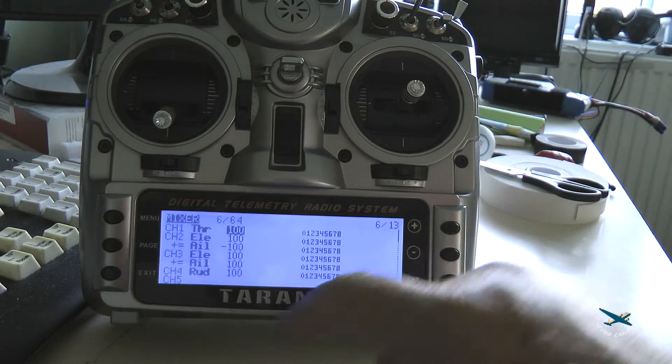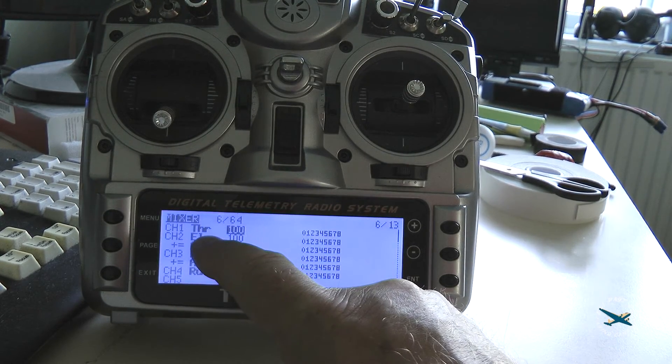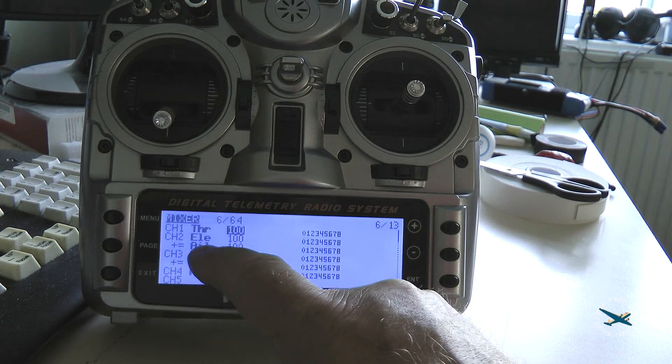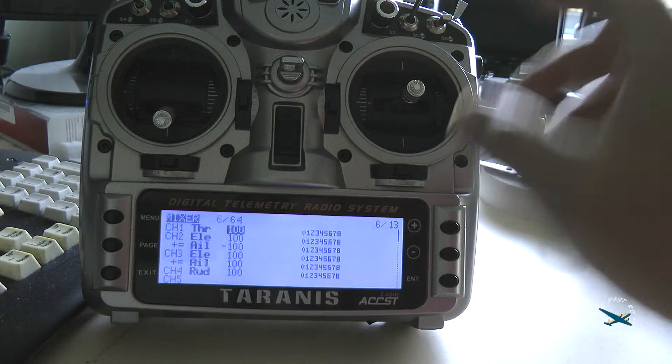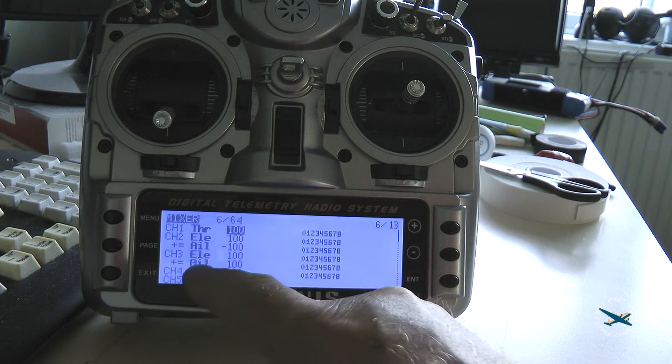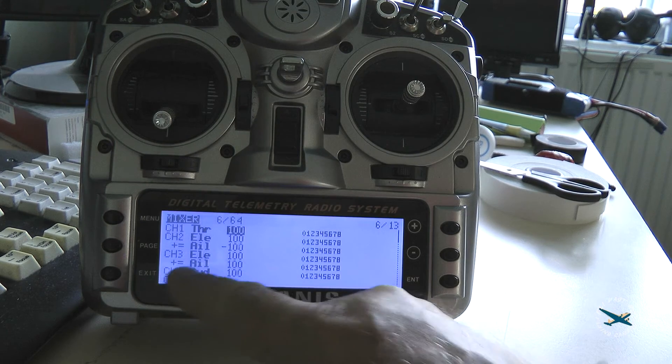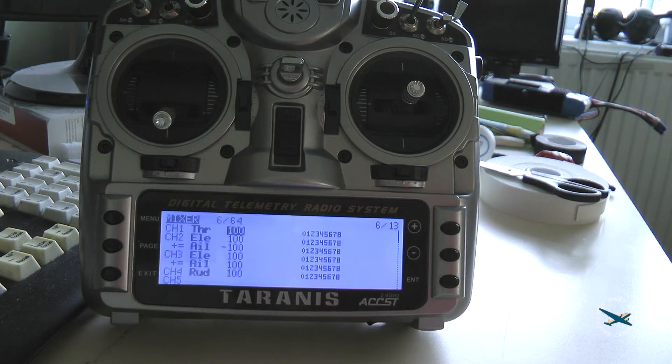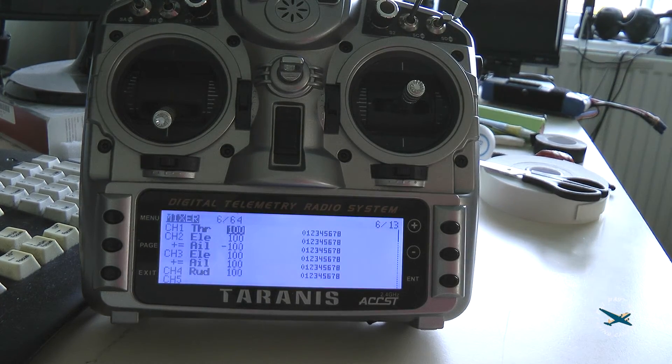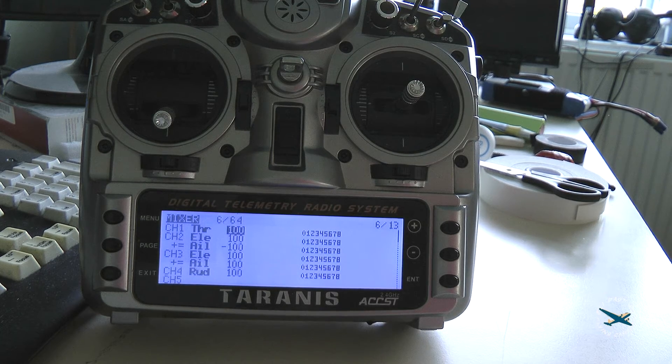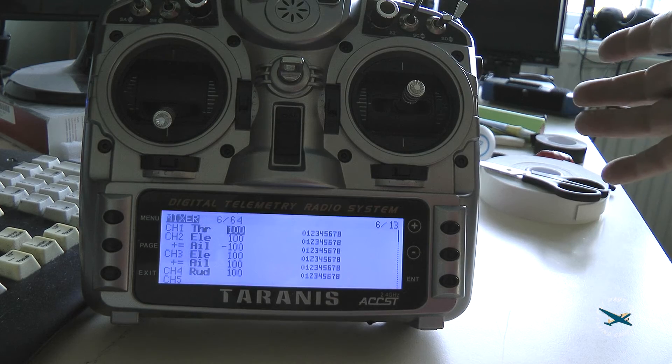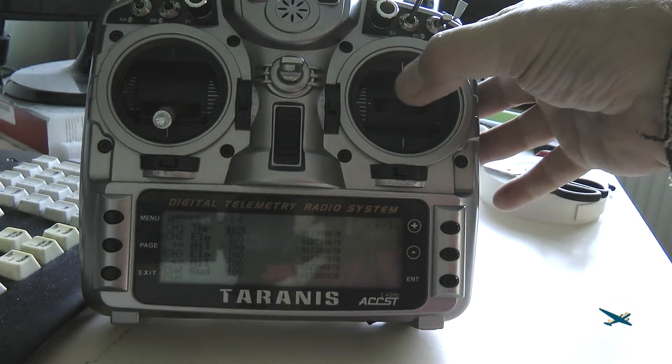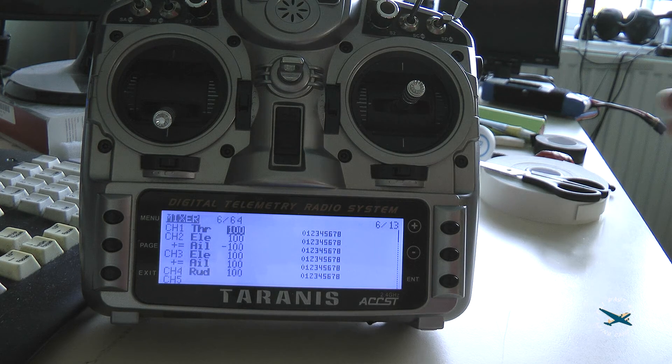On the mixer you will now see we've got channel 1 throttle, channel 2 elevator with a mix of aileron at minus 100, channel 3 elevator underneath that aileron, and rudder we can just ignore. You're going to have to set another 2, which we'll come back to at a later date. The 2 other channels are going to be for switching the OSD display and switching the modes of the autopilot, but we'll come back to that as we look at the software.